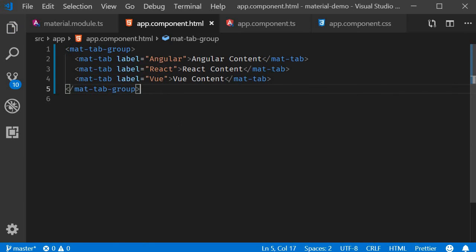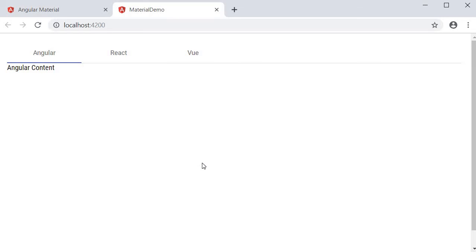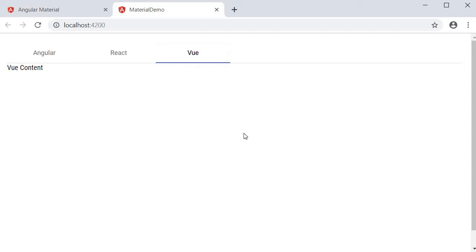Now if you save the files and take a look at the browser, you should see three tabs. One each for angular, react, and view.